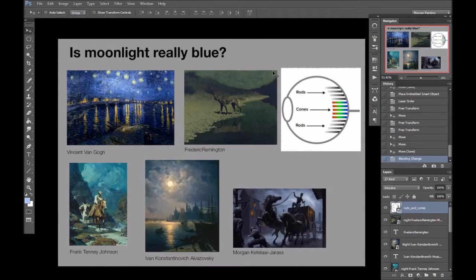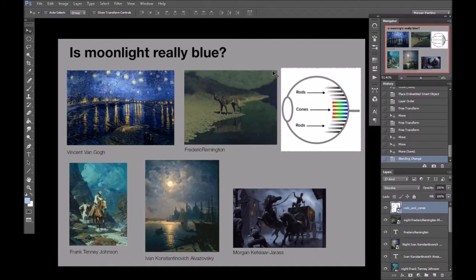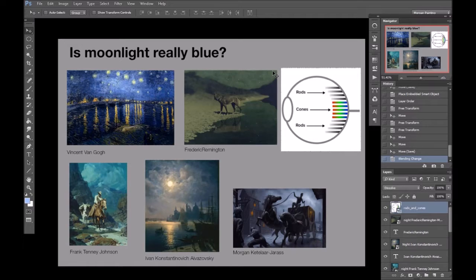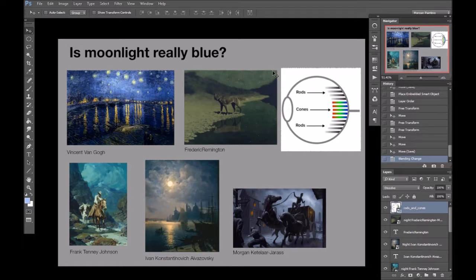Alright, lastly, and briefly, this video is getting a bit long, I think. As a little bonus piece of information, is moonlight blue?